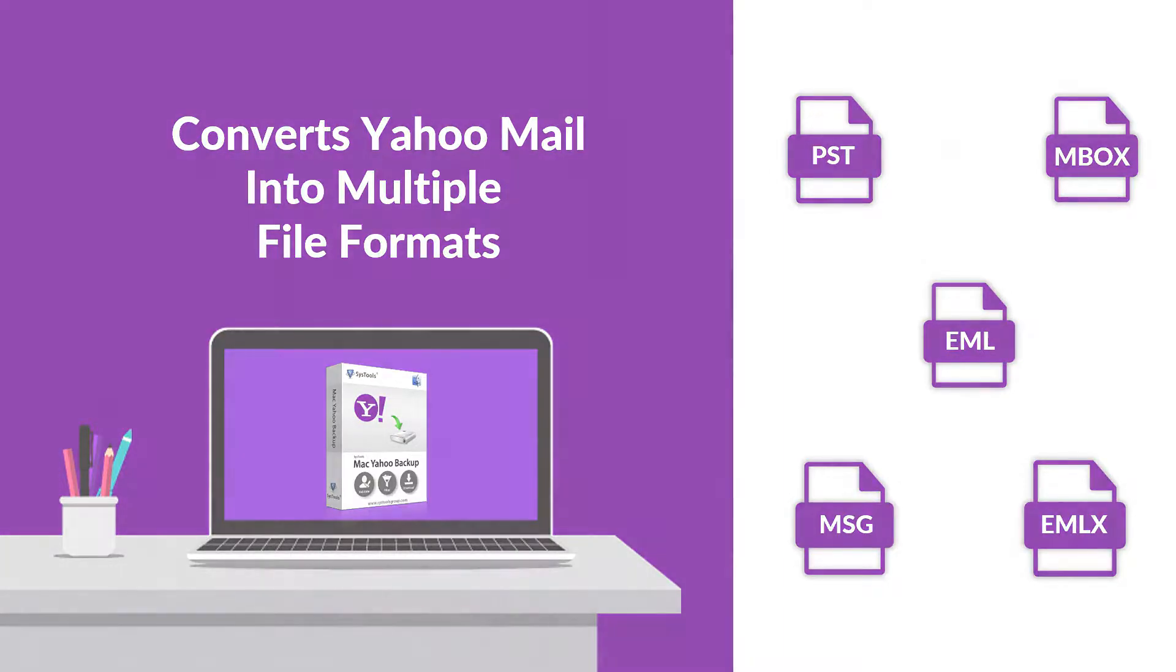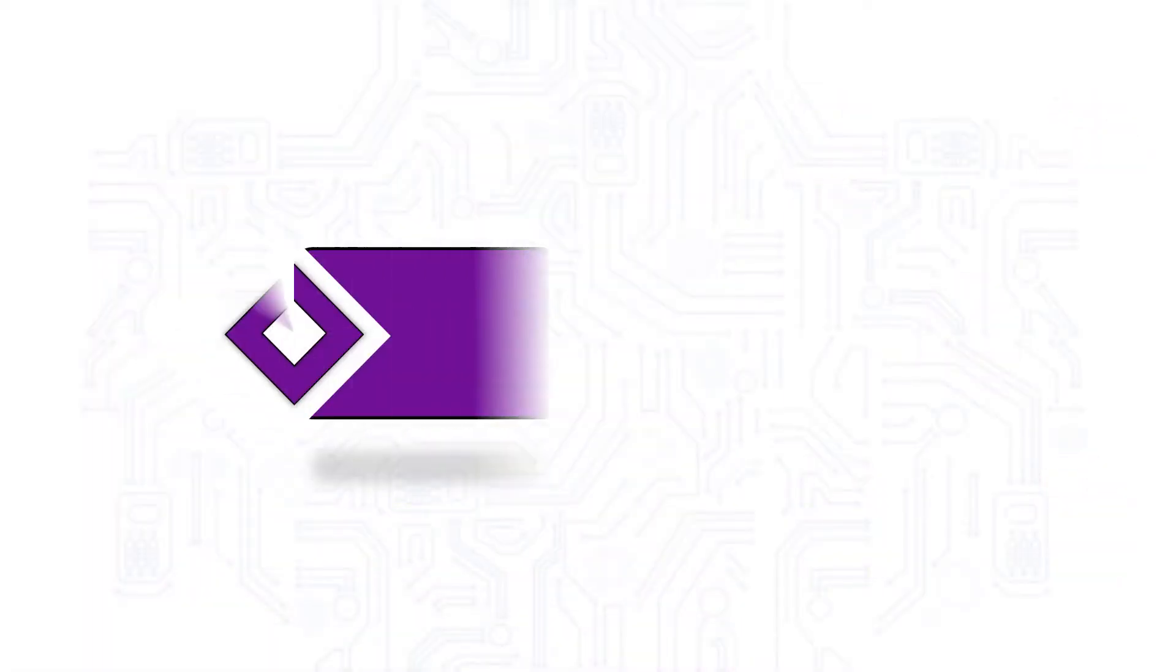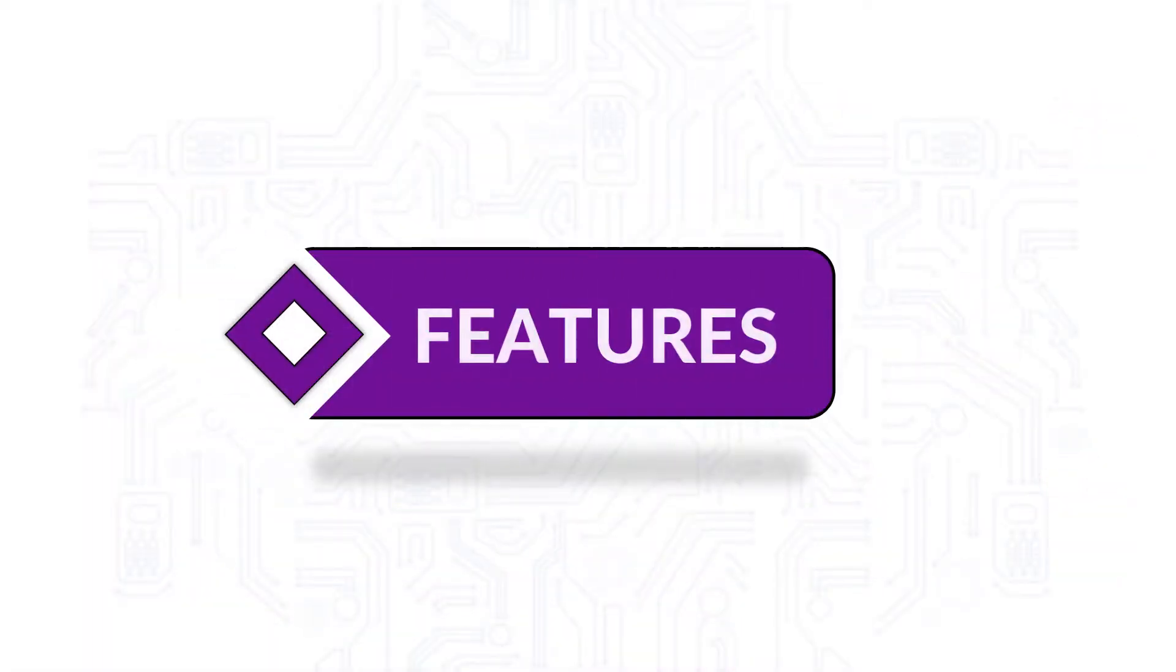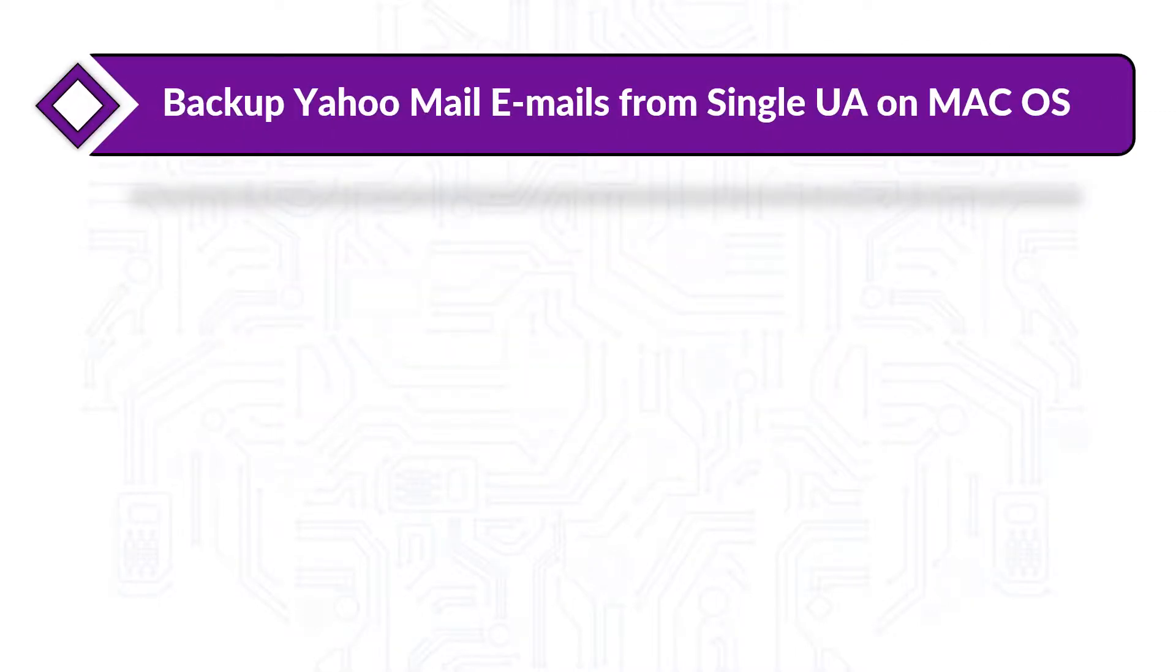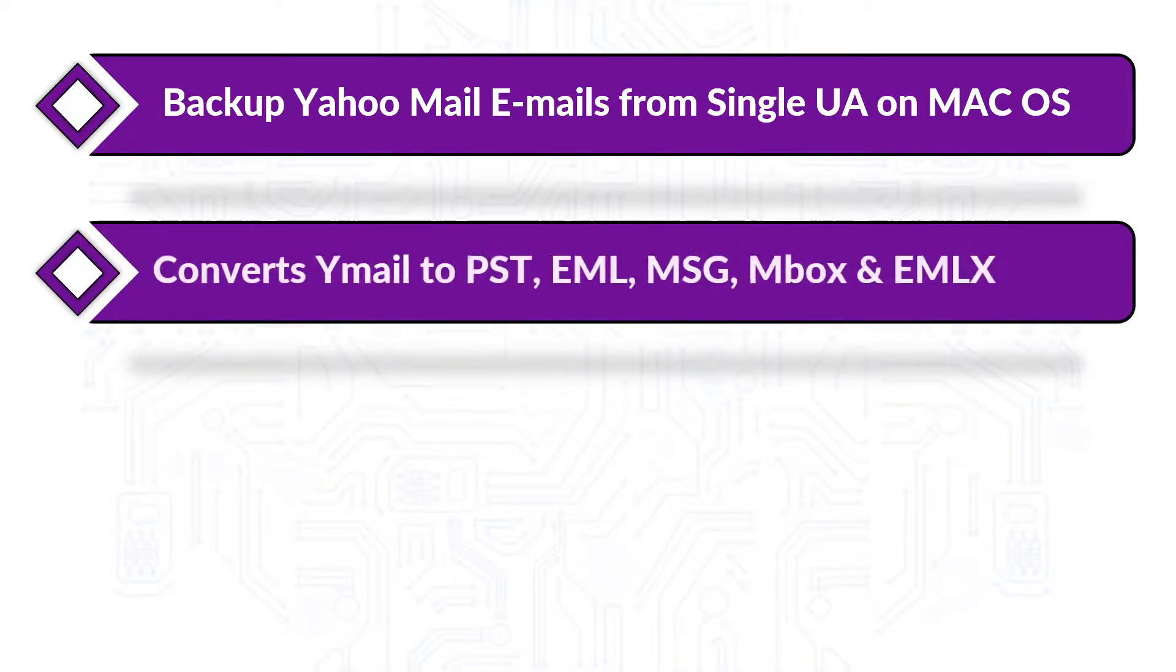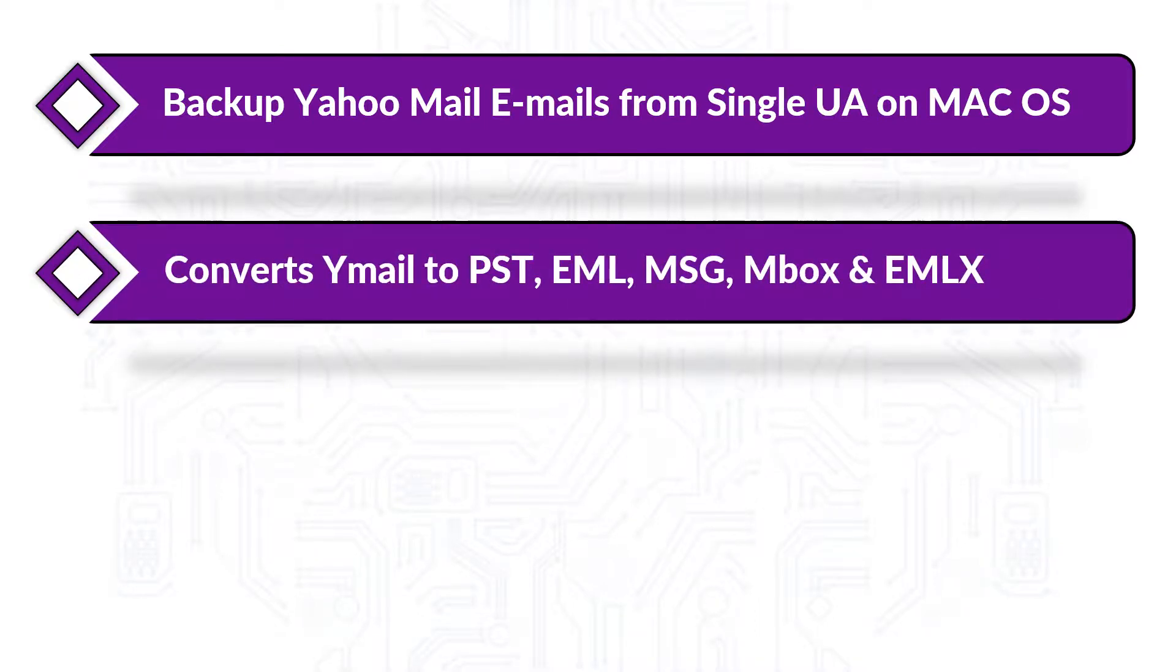Now let's check out the main features of the software. The software takes backup of Yahoo Mail emails from single user accounts on Mac operating system. Converts Yahoo Mail to PST, EML, MSG, Mbox, and EMLX formats.